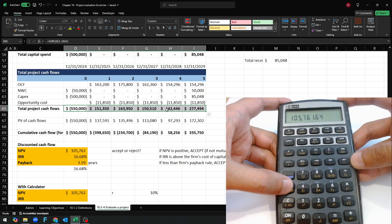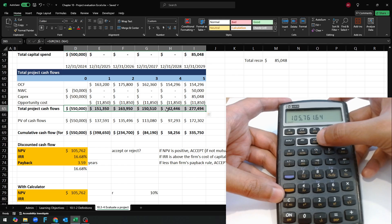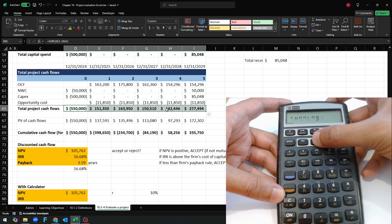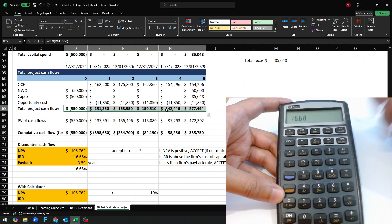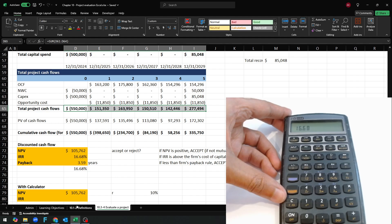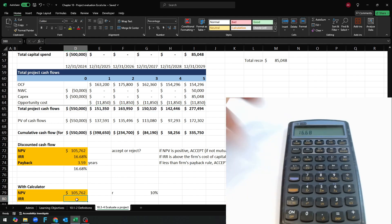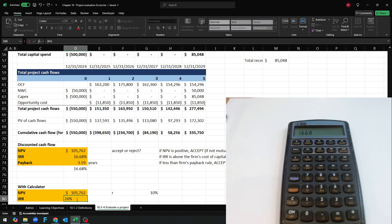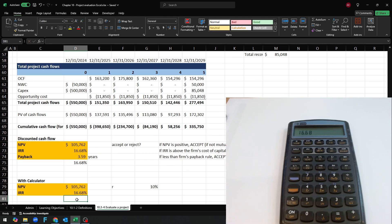And all we do is hit shift IRR, it runs, and we got 16.6. And that's literally all there is to it.